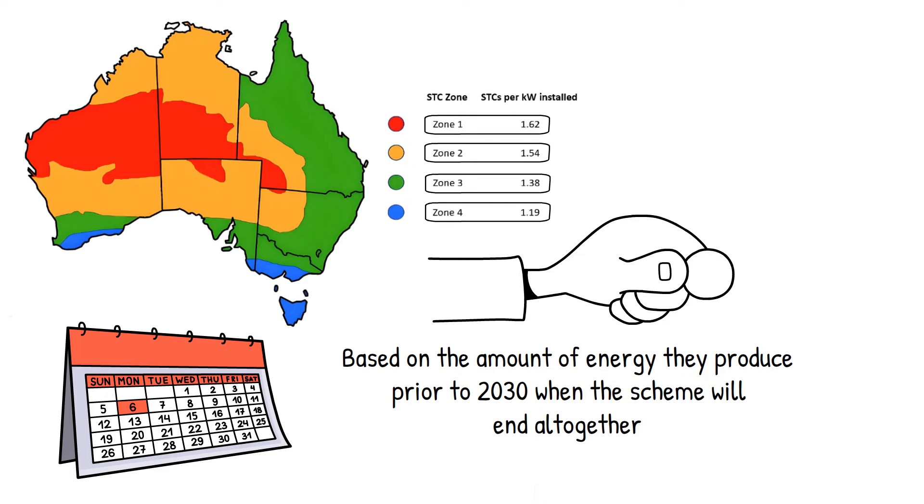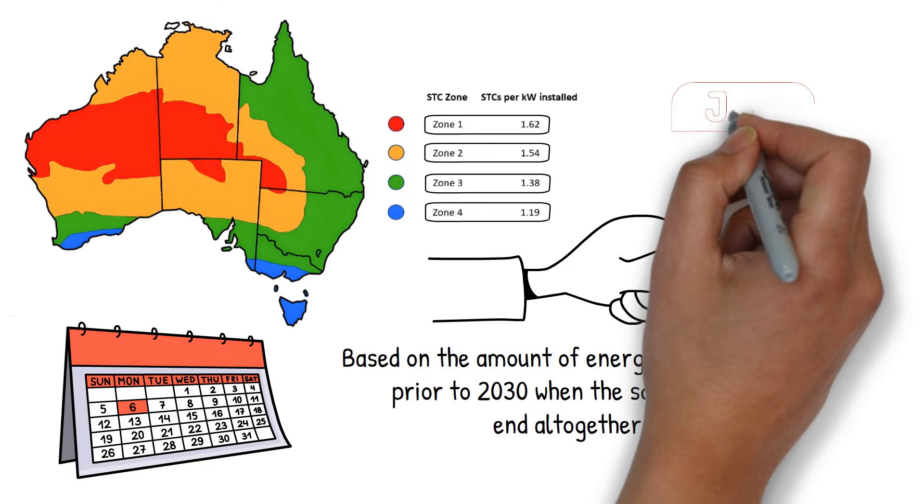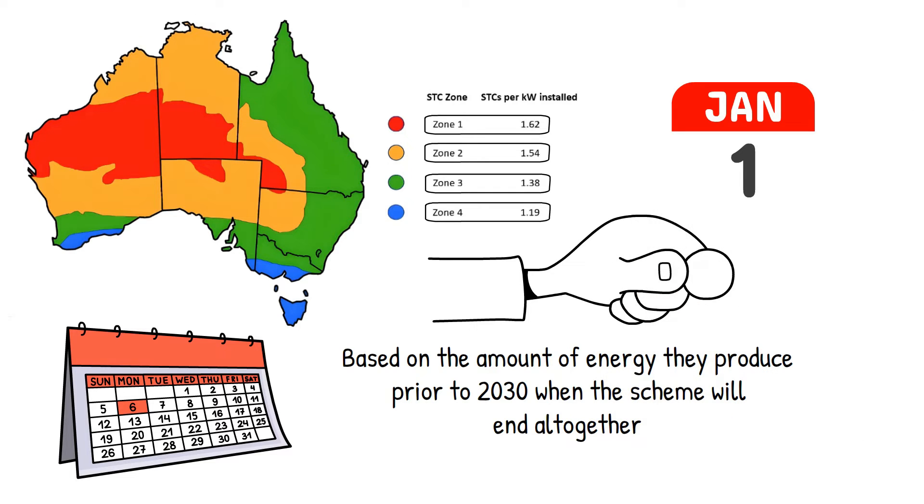In practice, the amount of STCs in a solar system will only reduce on systems installed on the 1st of January onwards each year. As an example,